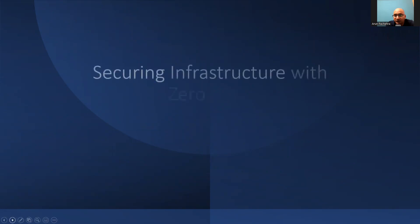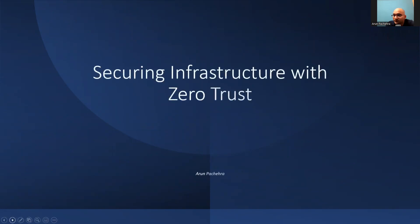Hello everyone, my name is Arun and I'm a Solutions Architect with Rackspace. This is my channel and these are my views. Let's go ahead and work on securing infrastructure with zero trust.